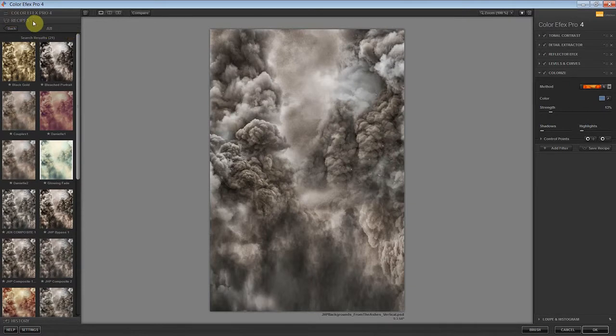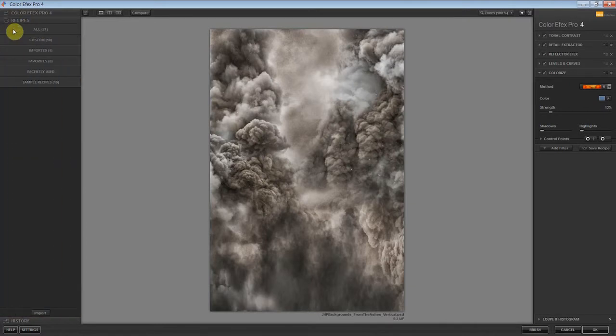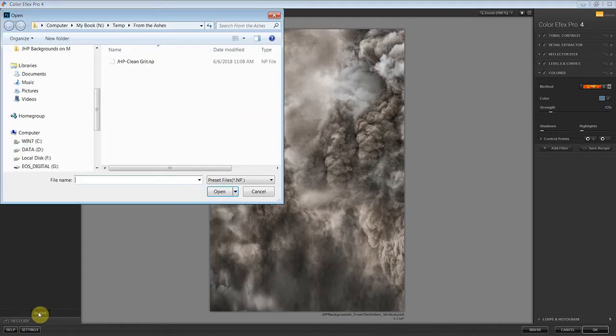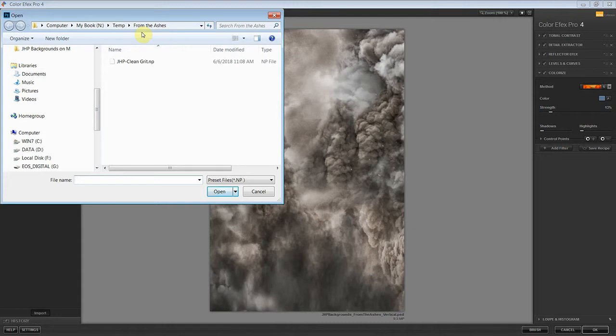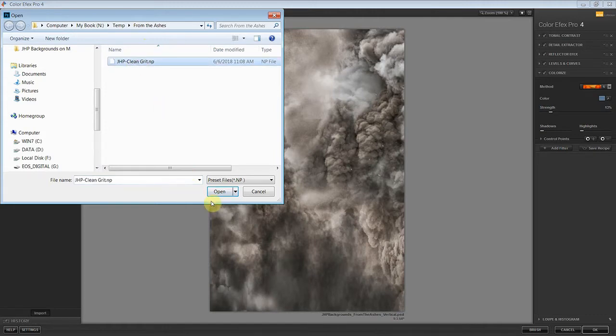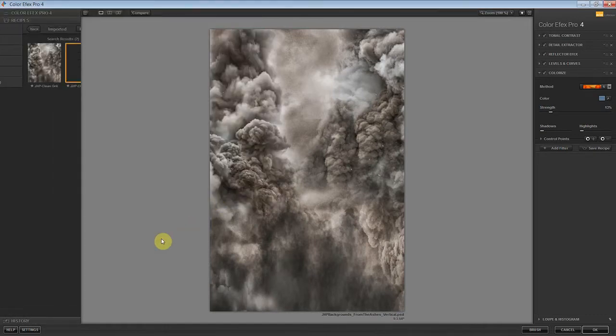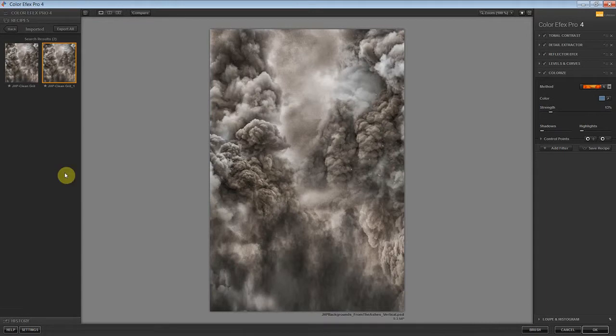Once we're at the recipe tab, click back here and then at the bottom of this panel we want to click import. From import here, we want to browse out to the files that you downloaded. It should be a zip file you extracted with four different files in there. The file we're looking for is this one that says jhpcleangrit.np. We're going to select this file, open it, and we're going to see it load into our imported recipes here.